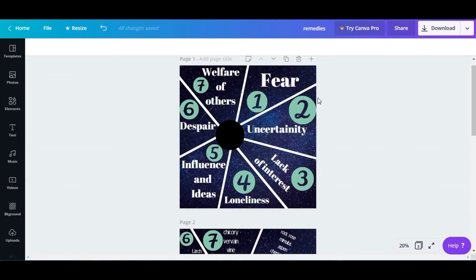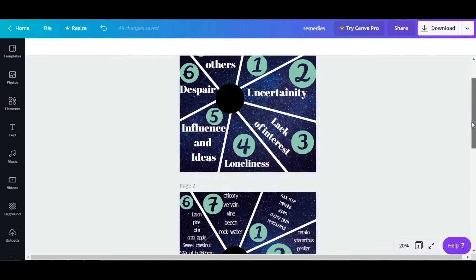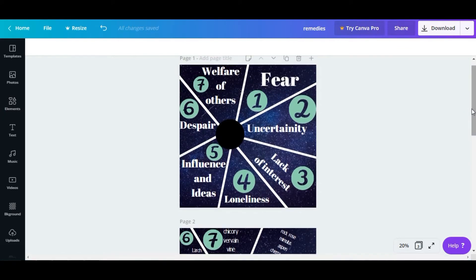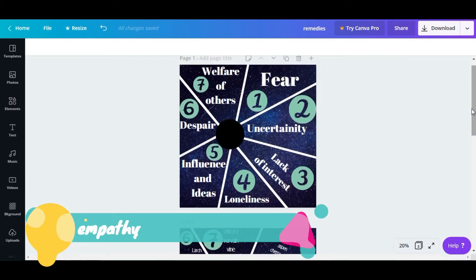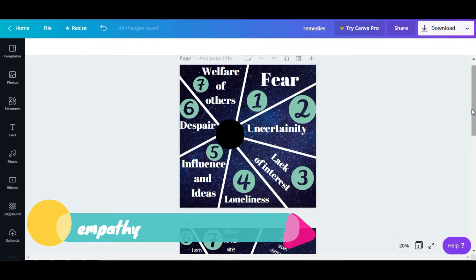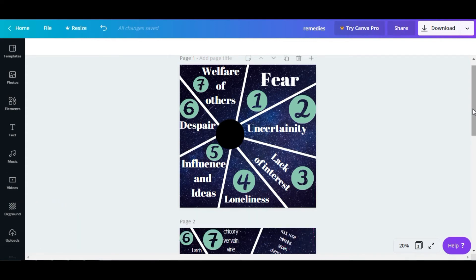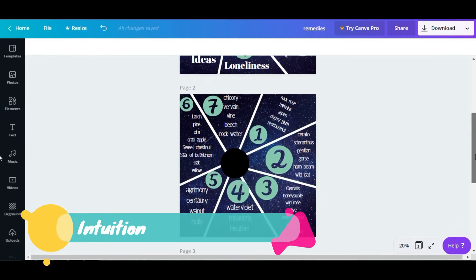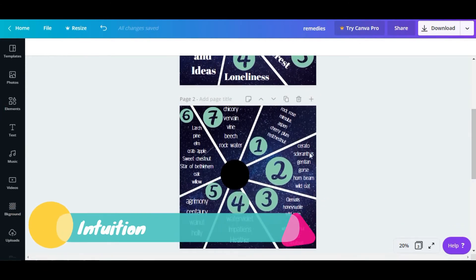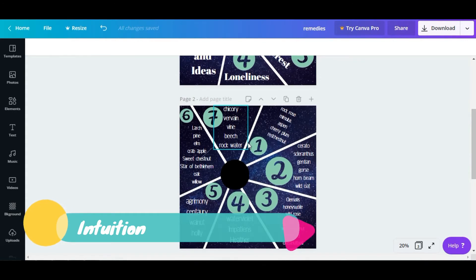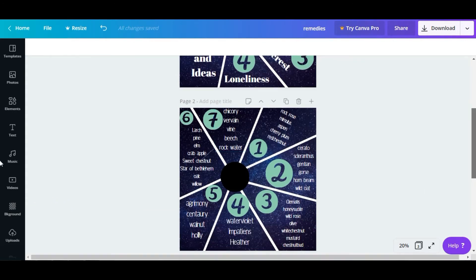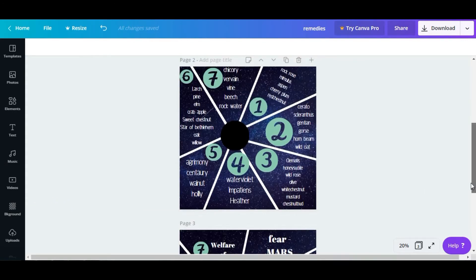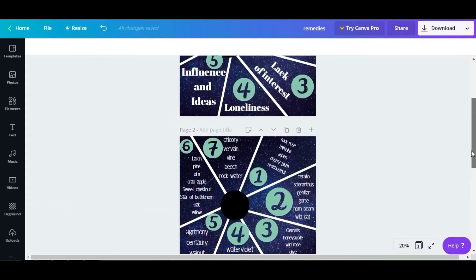Hi, in this video we are going to see Bach flower remedies and we are going to use astrology as a tool because you need to have two skills: one is empathy and the other one is intuition. Edward Bach mentioned in his book that you should have these two skills before recommending a remedy to your patient.